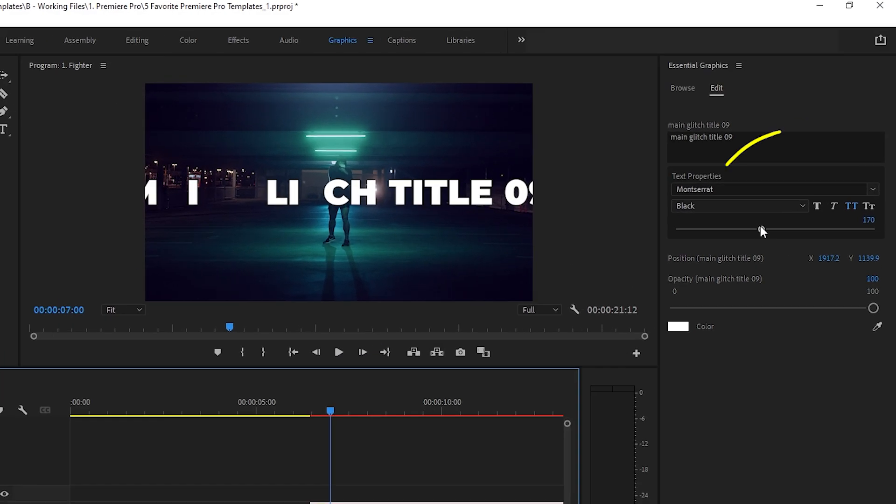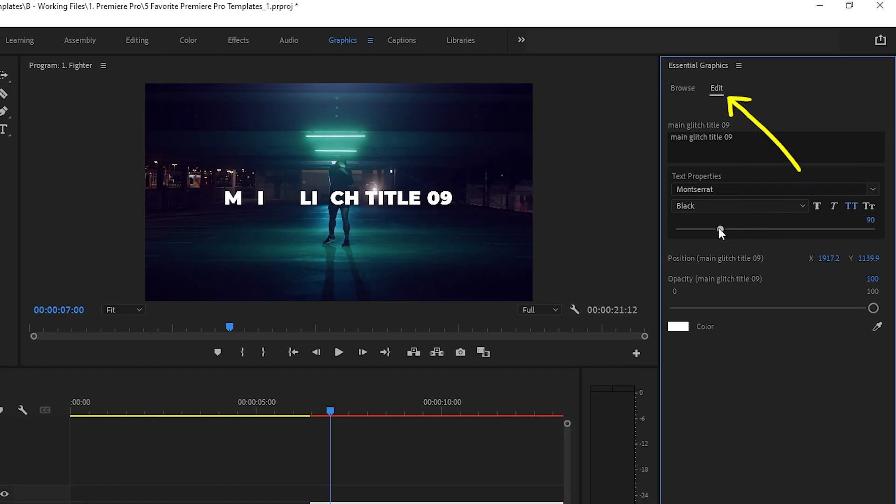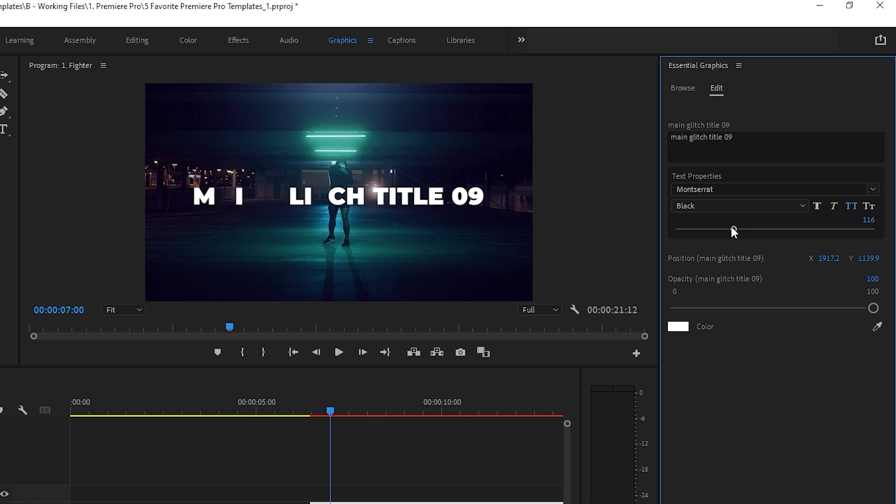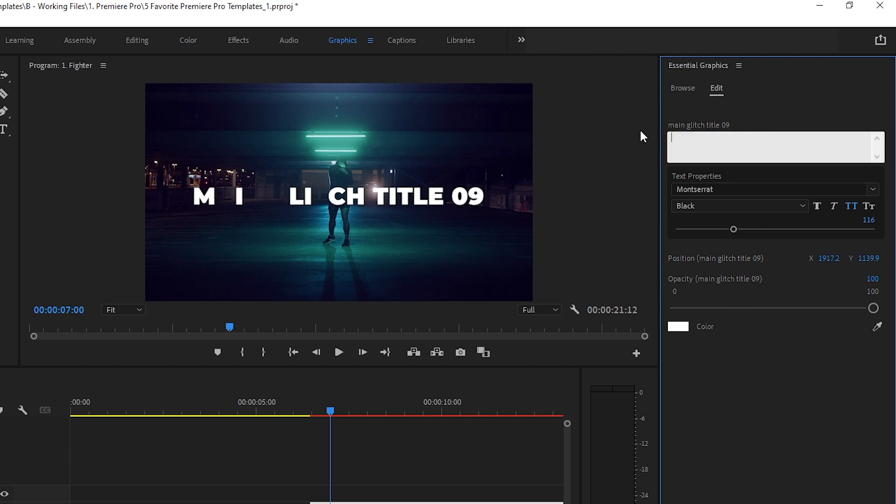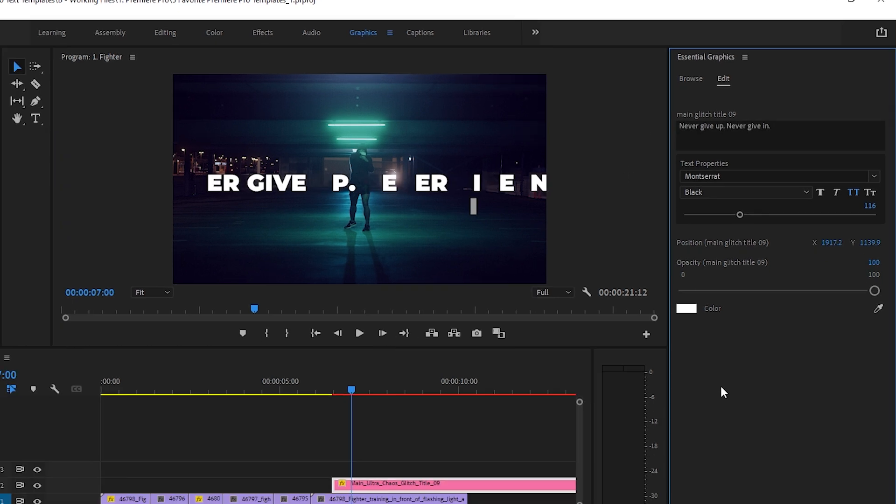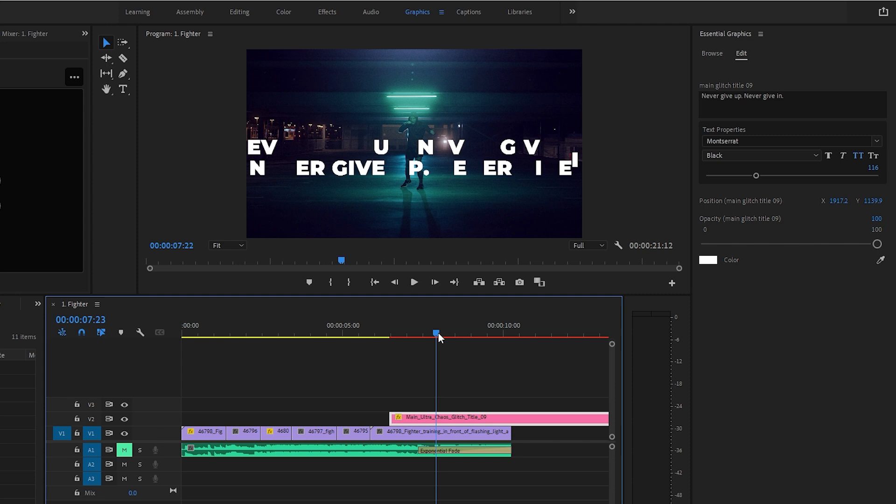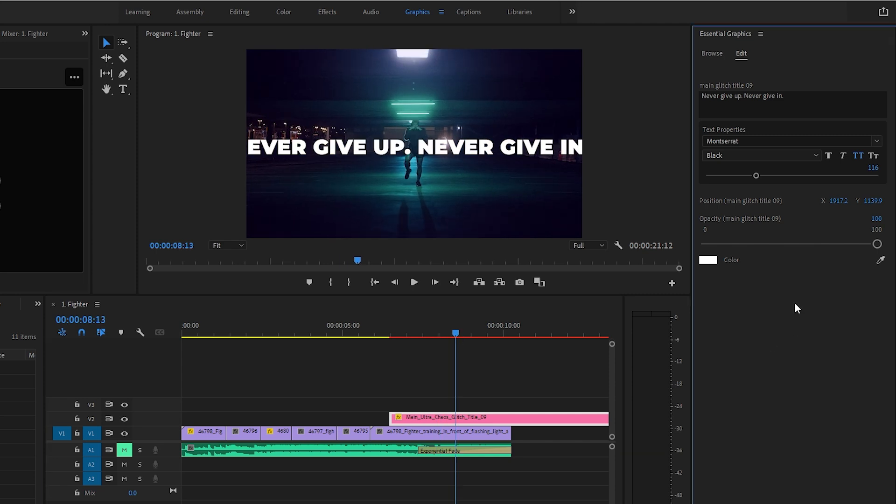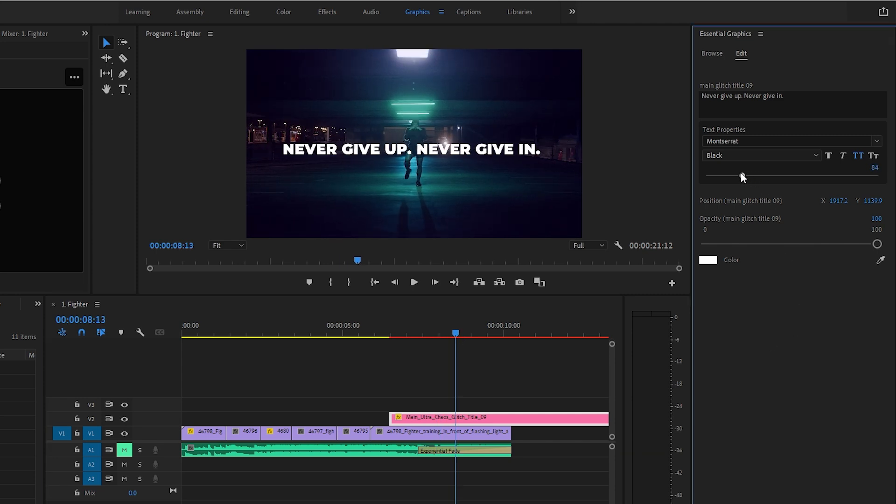I'll go over to Edit, and start off by resizing the text to fit my screen. Next, I'll change the text itself to something inspirational. How about, never give up, never give in. Yeah, I like that. Now that I have the actual text I want, I'll resize it again. There, I like how that looks.